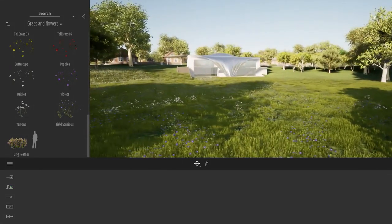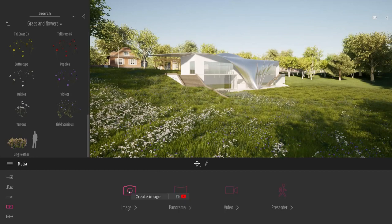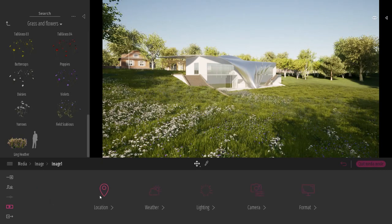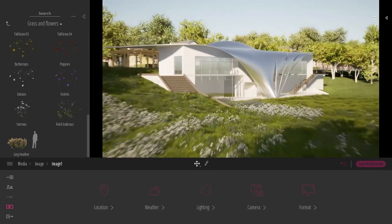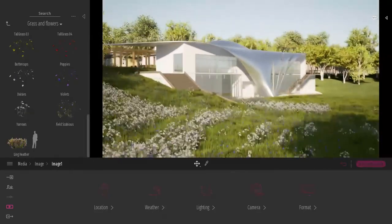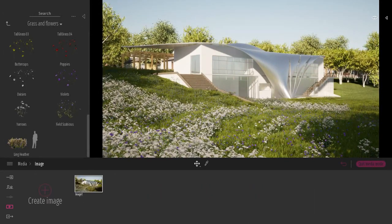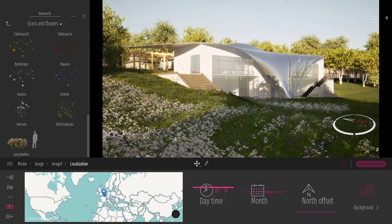Now let's create a camera. I'll come to the media dock, enter image mode, and click the big plus button to create a new image. I like to work with a more cinematic camera, so I'll go into the camera settings and switch to a 50mm focal length for something a bit more cinematic. I'll find somewhere with nice lighting on the grass and then update the point of view. I can also change the time of day for a better morning light on the project.